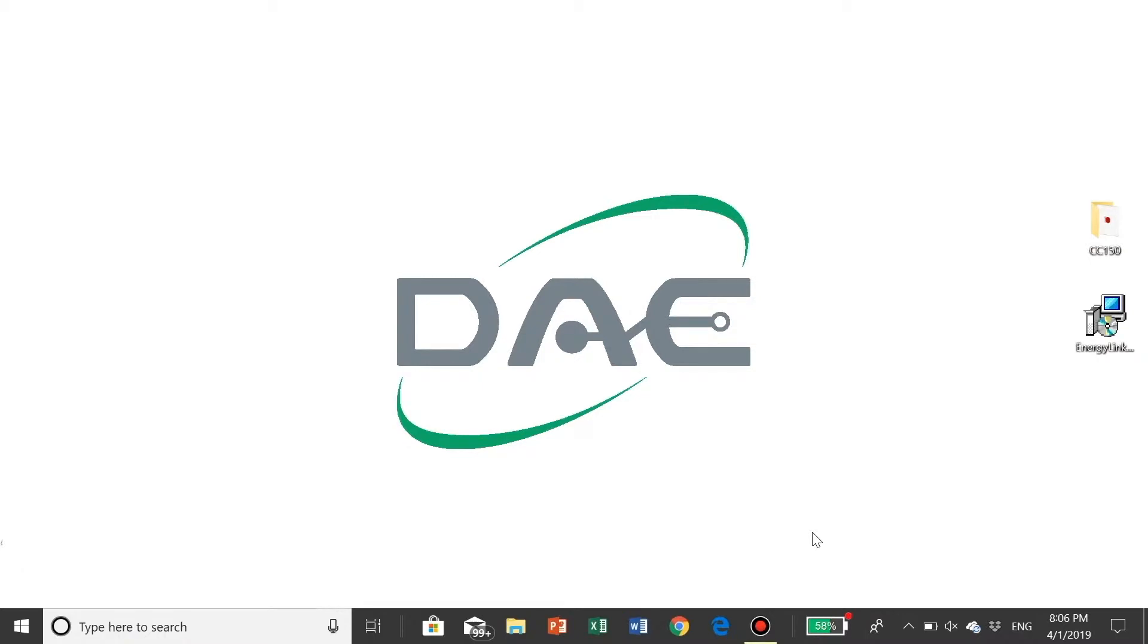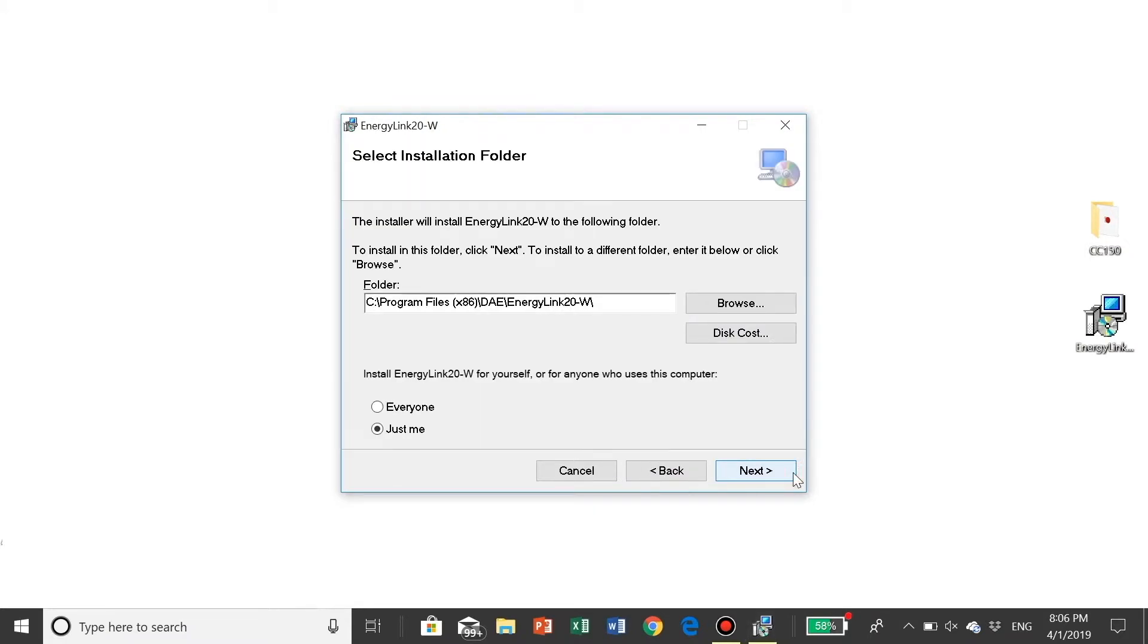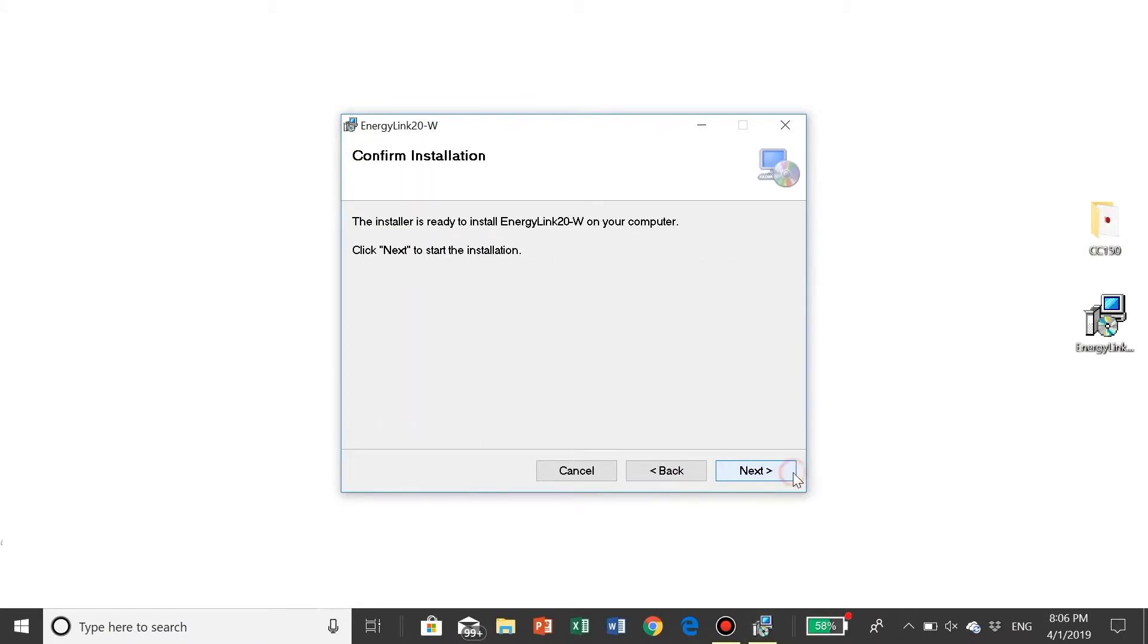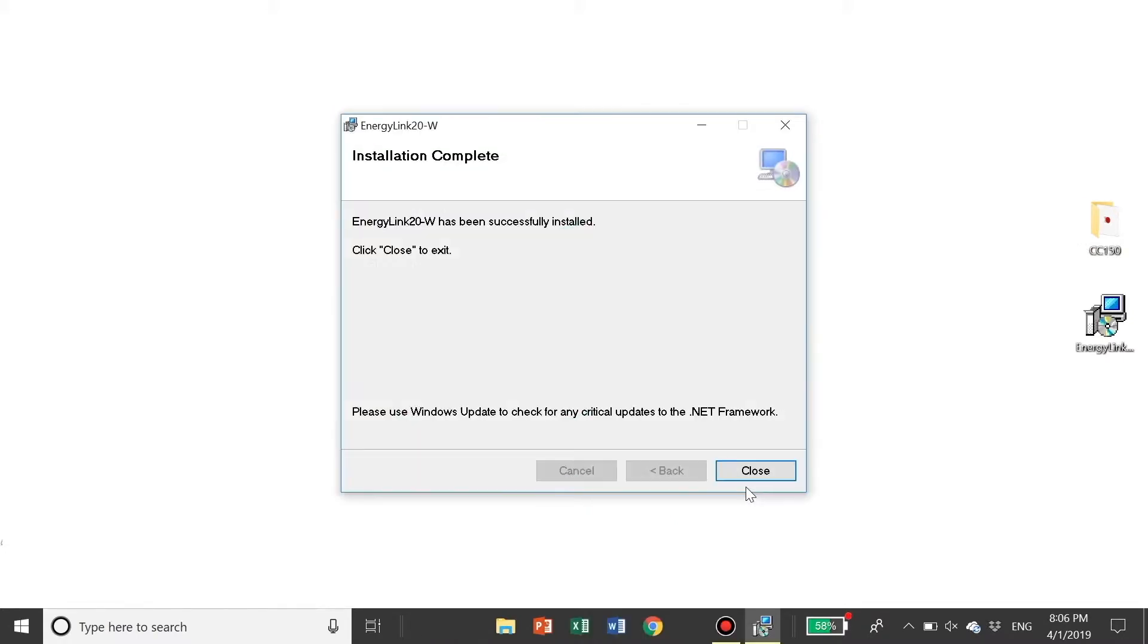Step 2: Double-click on EnergyLink 20-W to start the program. Click Next. Click Next. Click Next. Click Close.